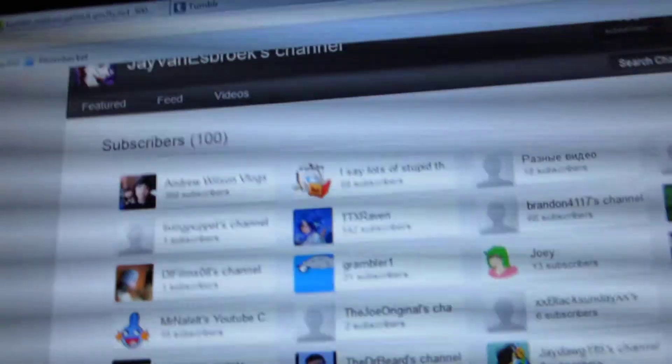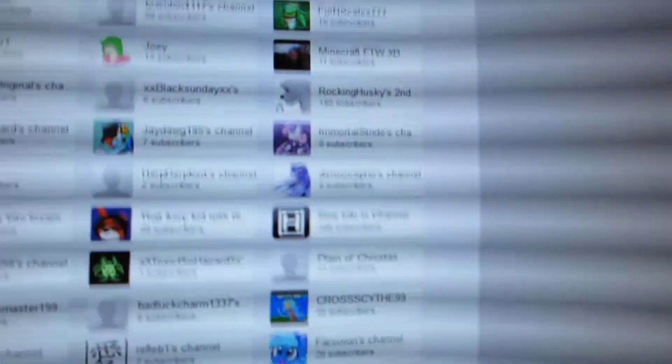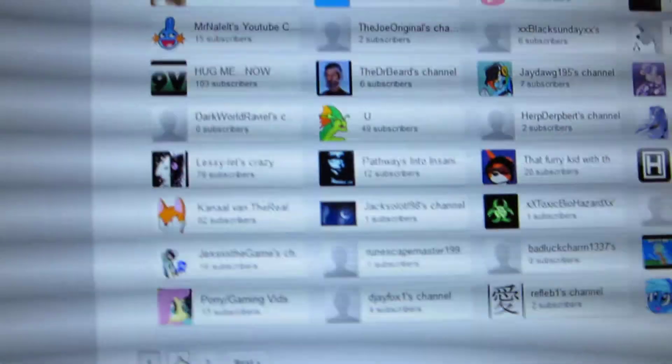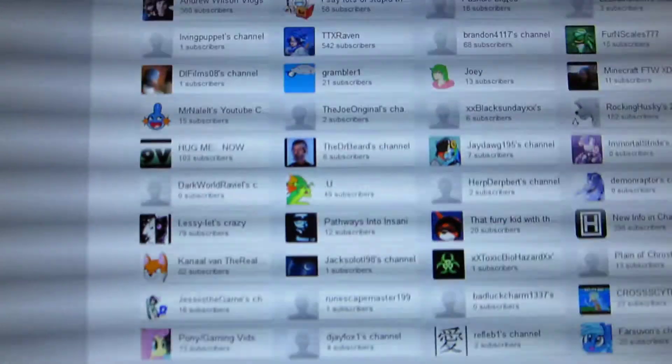Look at all these subscribers. That's like a lot of fucking subscribers. And that's just page one. Go to page two.